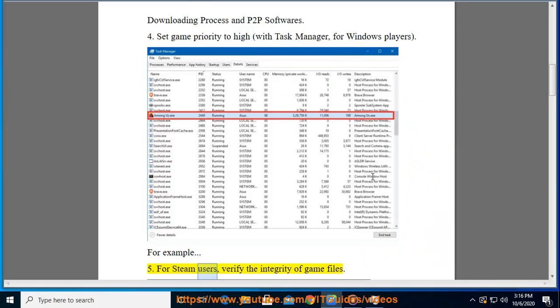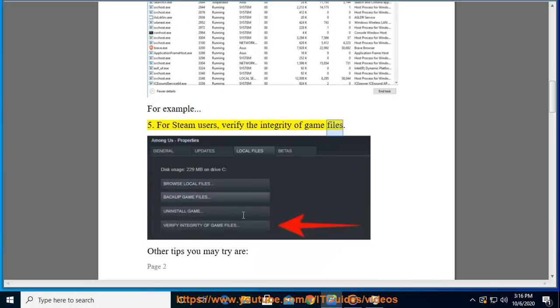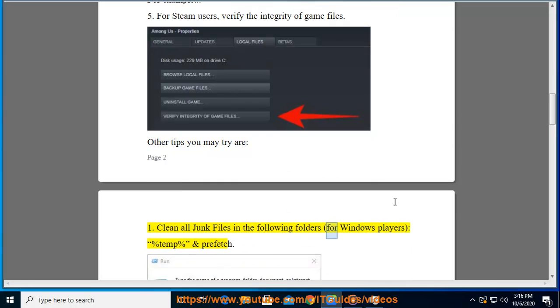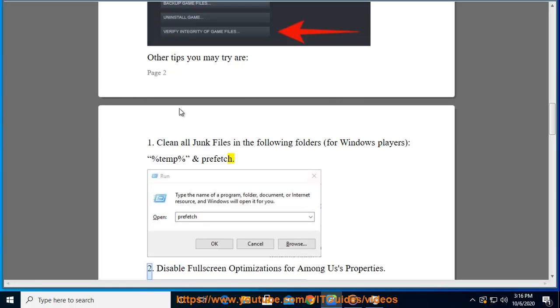Five: For Steam users, verify the integrity of game files. Other tips you may try are: One, clean all junk files in the following folders for Windows players: %temp% and prefetch.